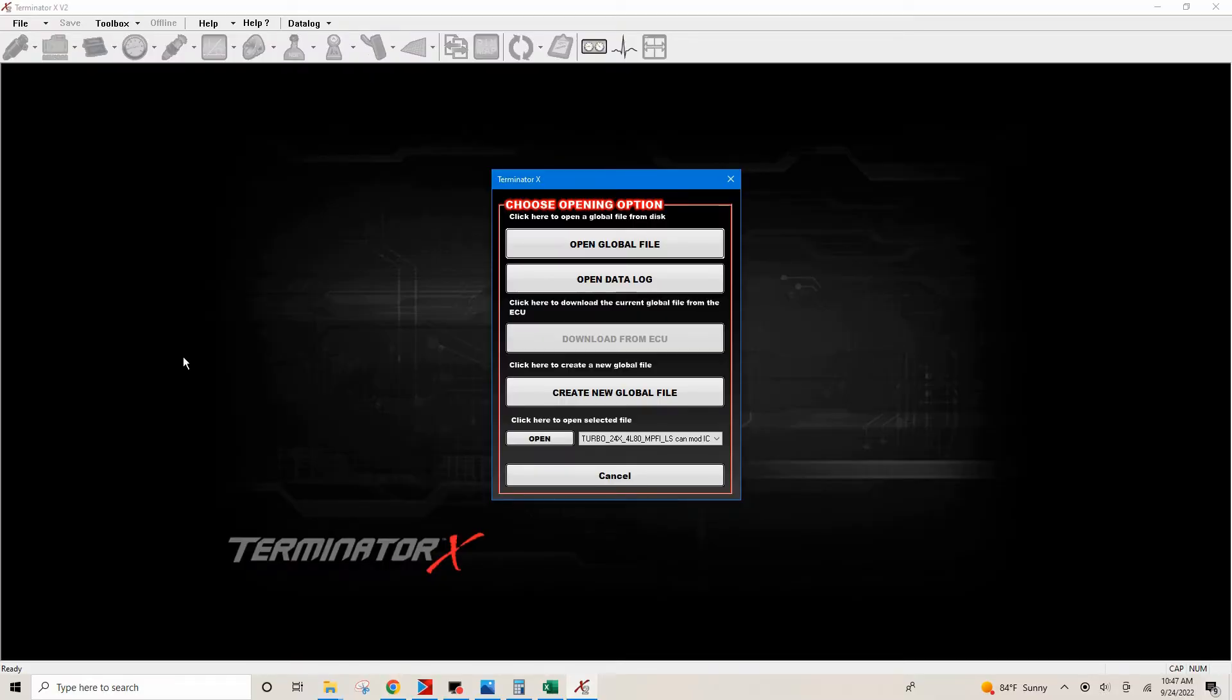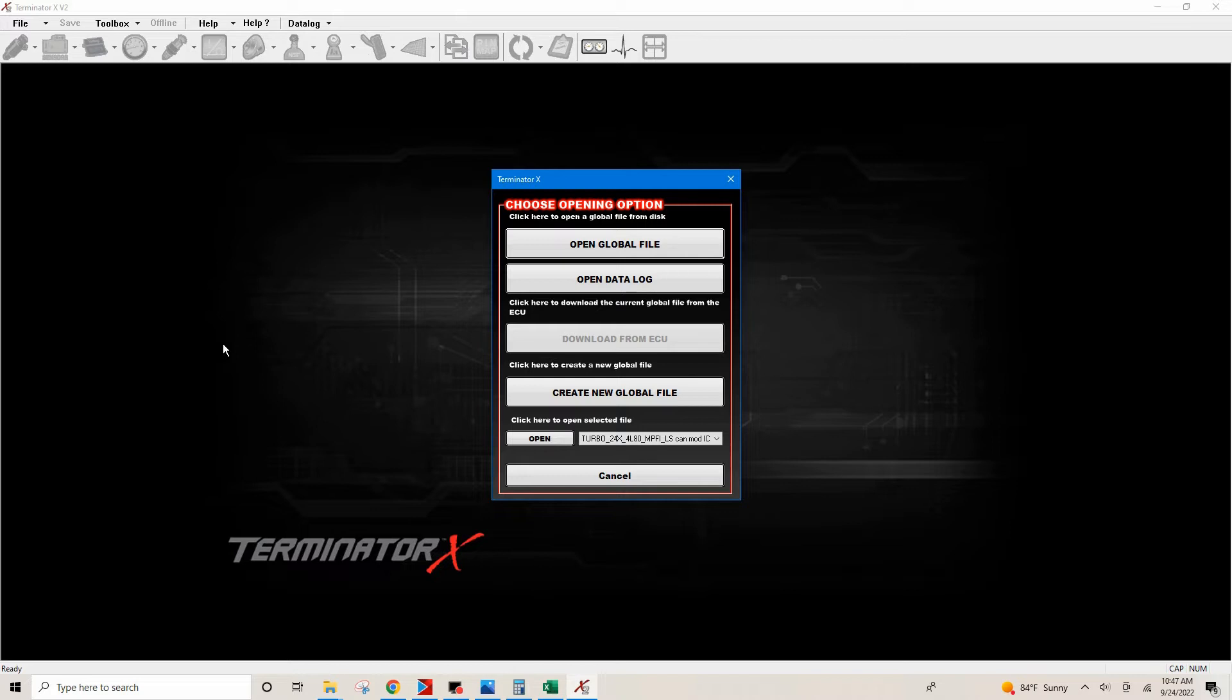Hey everybody, this is Dave from D&E Performance coming to you from the office with another how-to for getting my LS project started with Terminator X. These videos are geared towards the person that just wants to get the car fired up and possibly save a little money on the dyno. Disclaimer: this is in no way showing you how to tune your specific project. Every project is going to be different. This is just based solely on getting the car up and running.